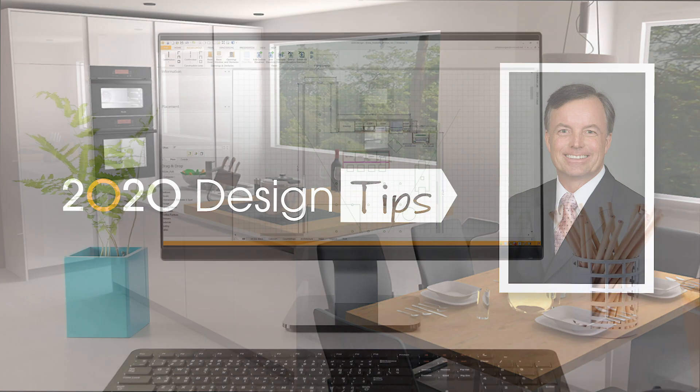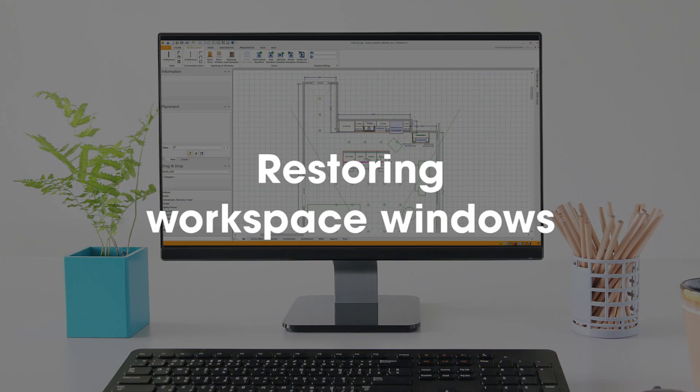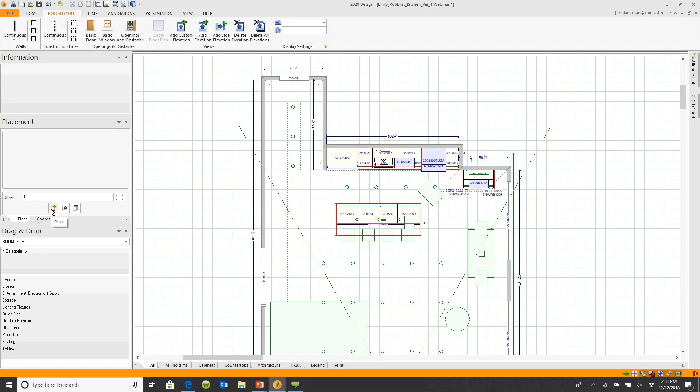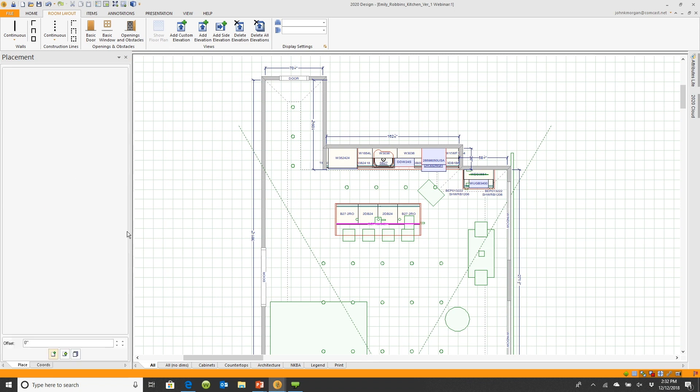Hi, this is John Morgan with the latest video tip for 2020 design. A lot of times when people are new to the system they start to work and see a box, they say okay I'm done with information, so they click on the X and the box is gone. Then at some point somebody closes out of the drag and drop box and it's gone.